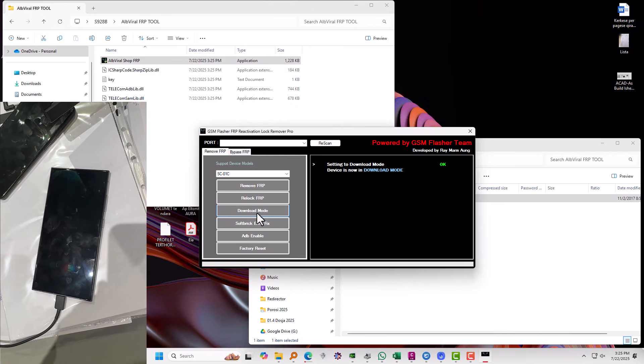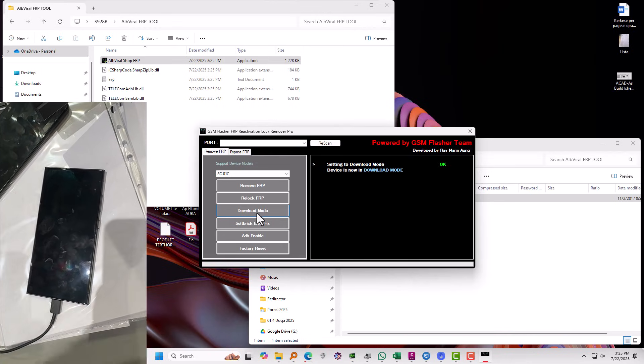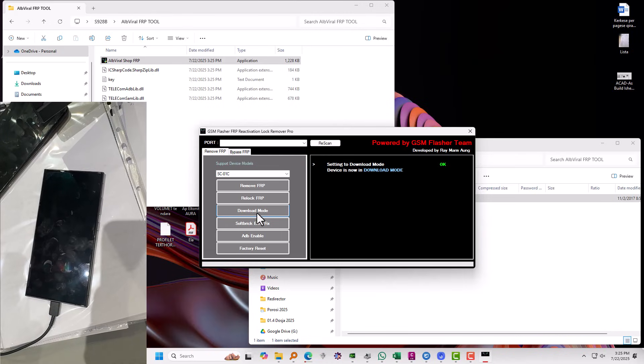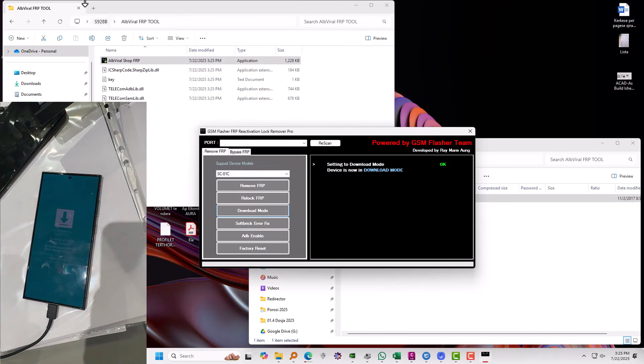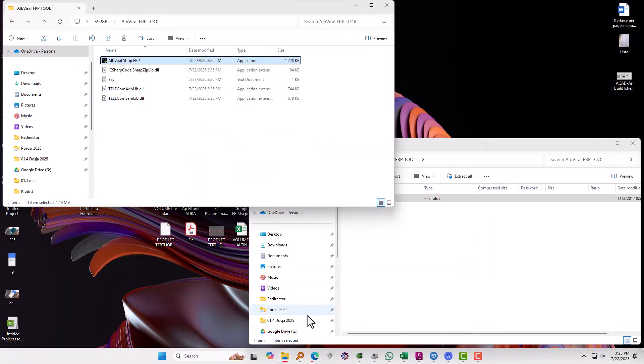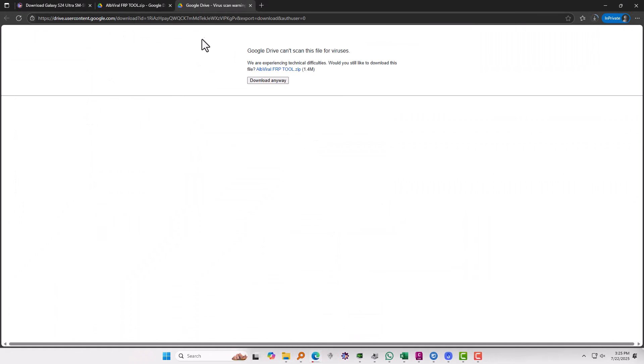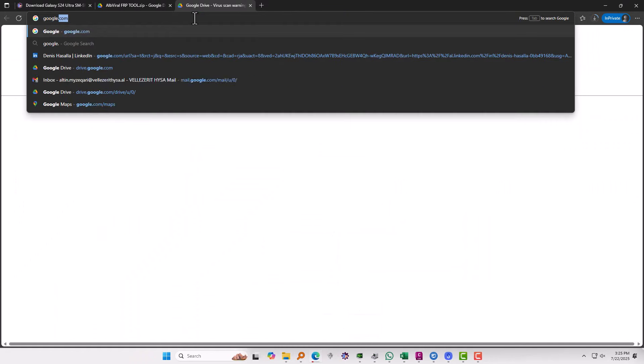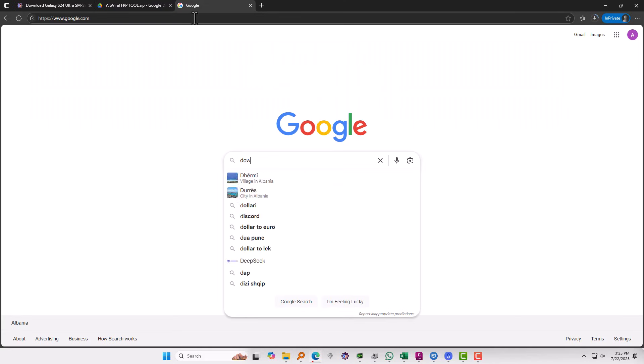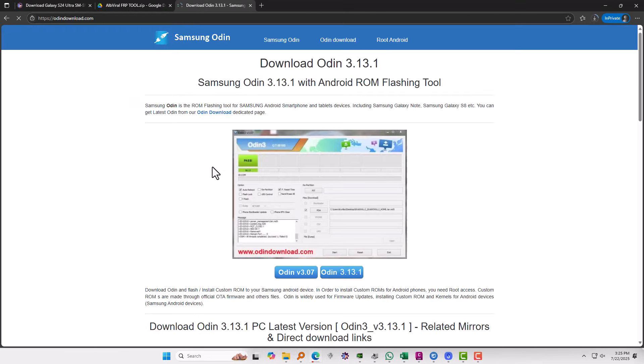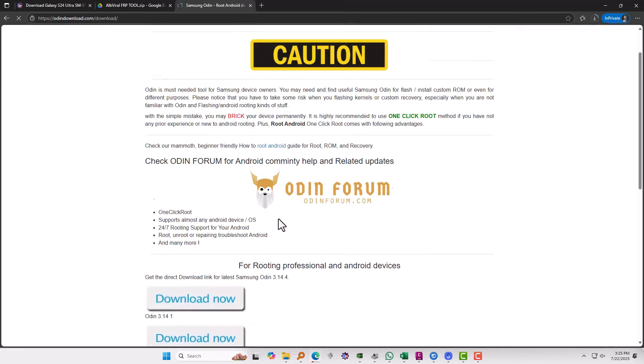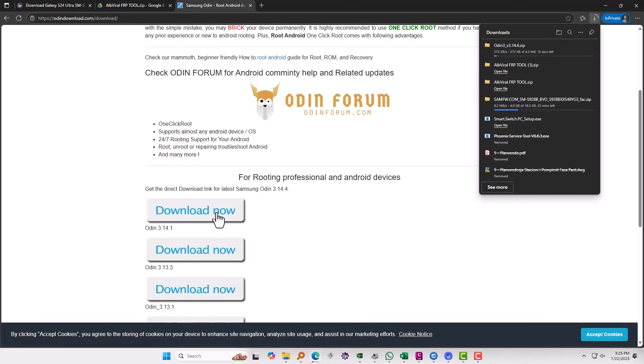Okay, so this was the second step that you need to do. And the third step, we will need to download Odin. Odin is a software that we use to flash Samsung devices. Okay, so let's go to the browser and download Odin. So first thing you need to go to google.com and right over here, download Odin and open the first, the one that shows up Odin download.com. Click on 13.1 version and here you will need to click on the download the latest one 3.14.1.